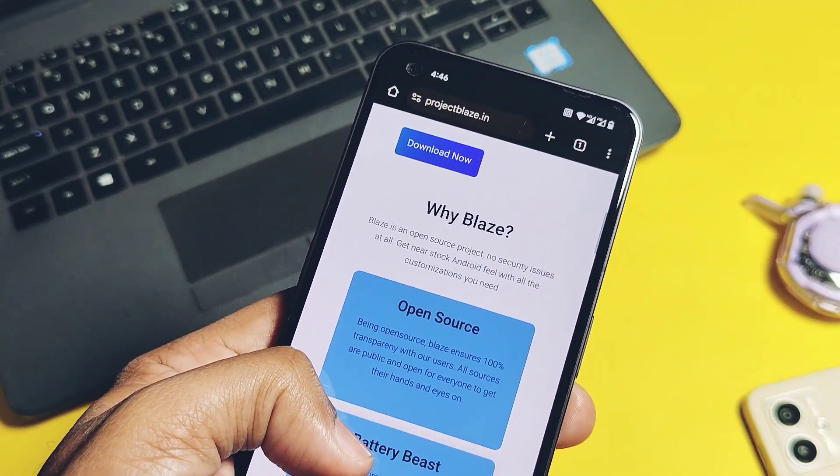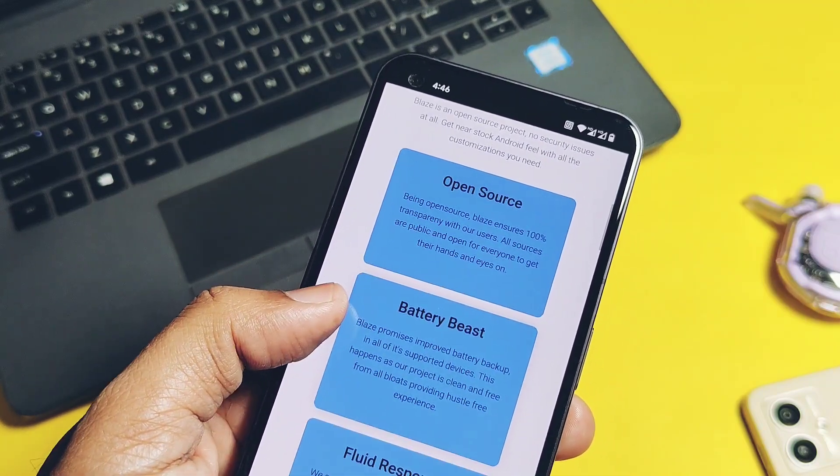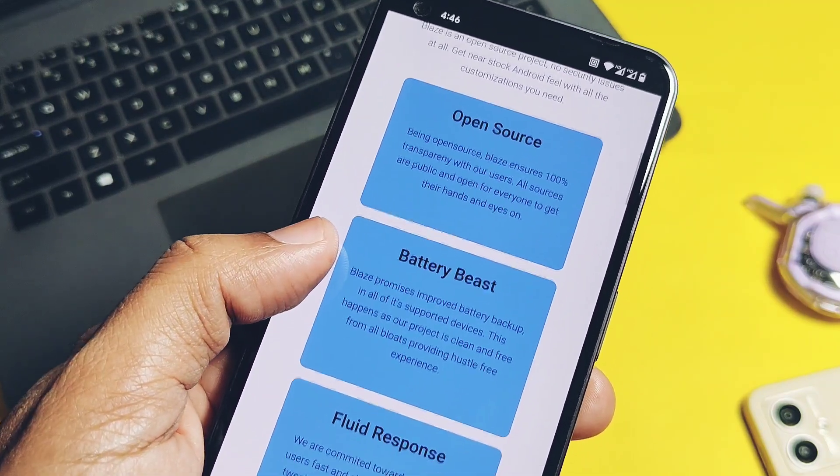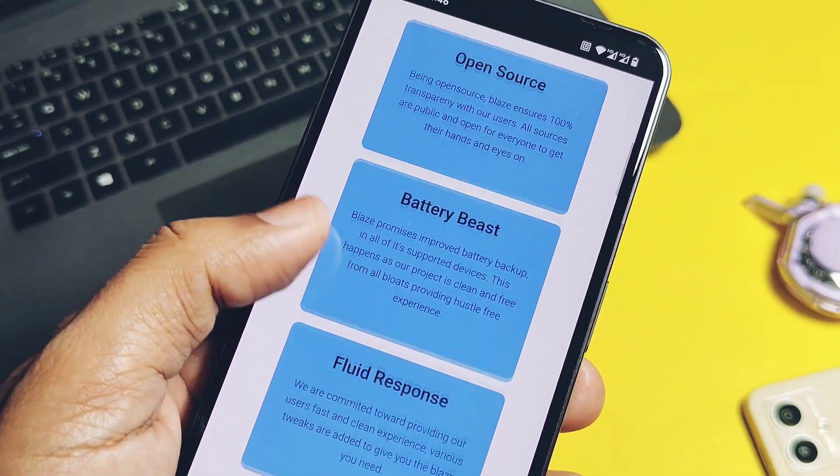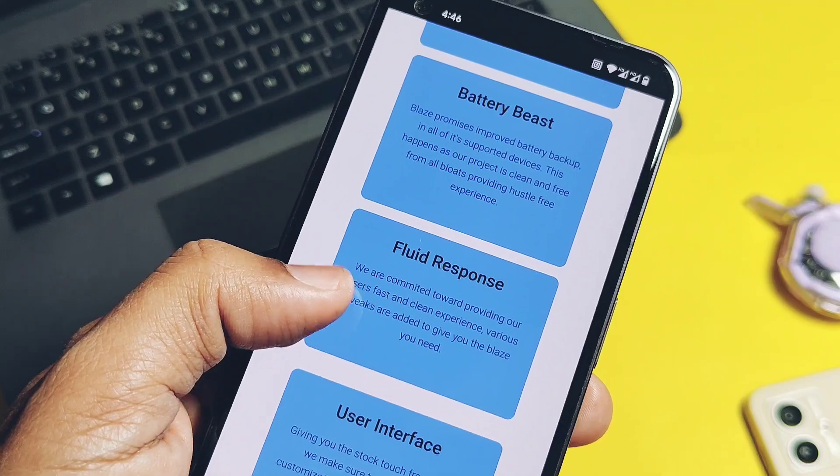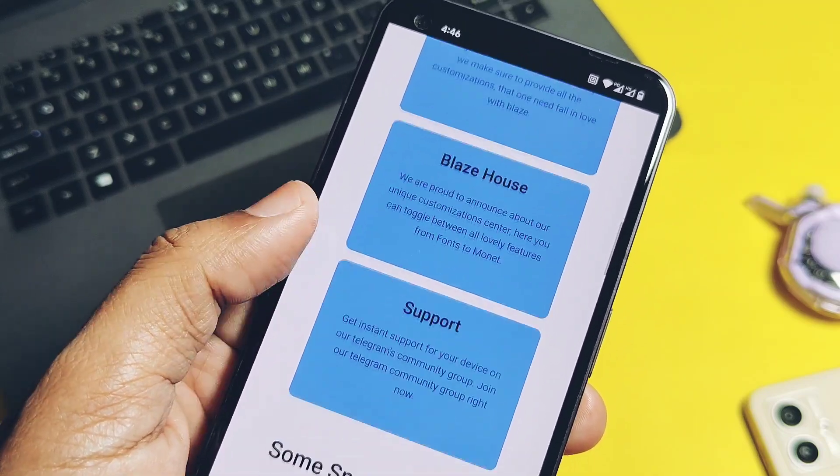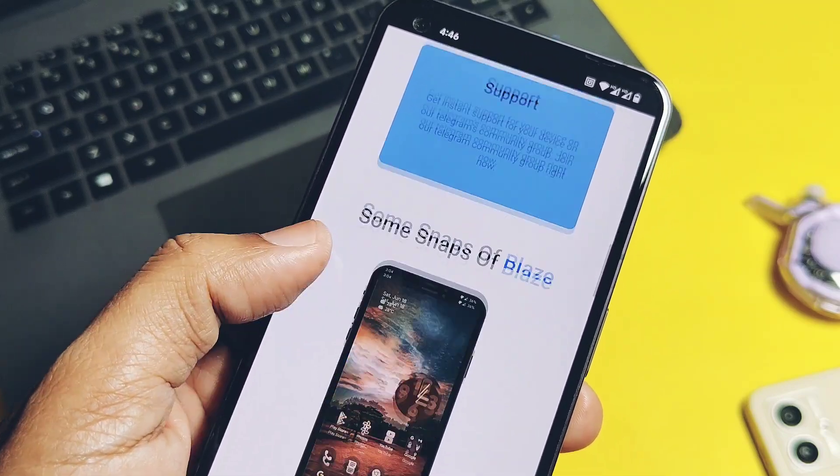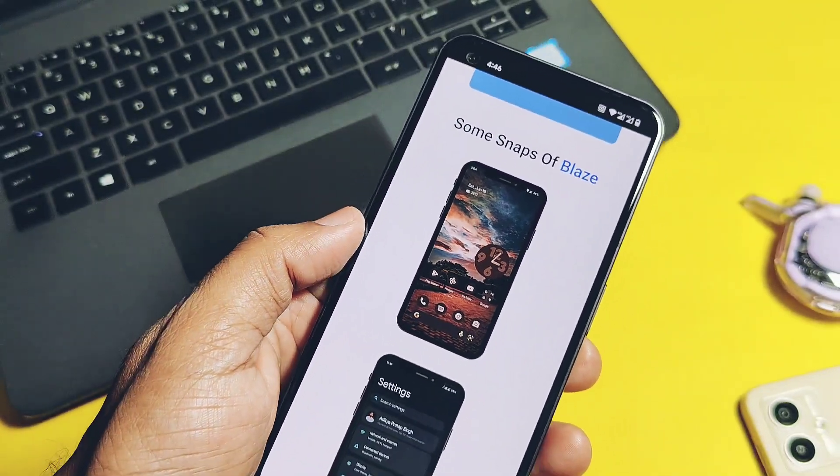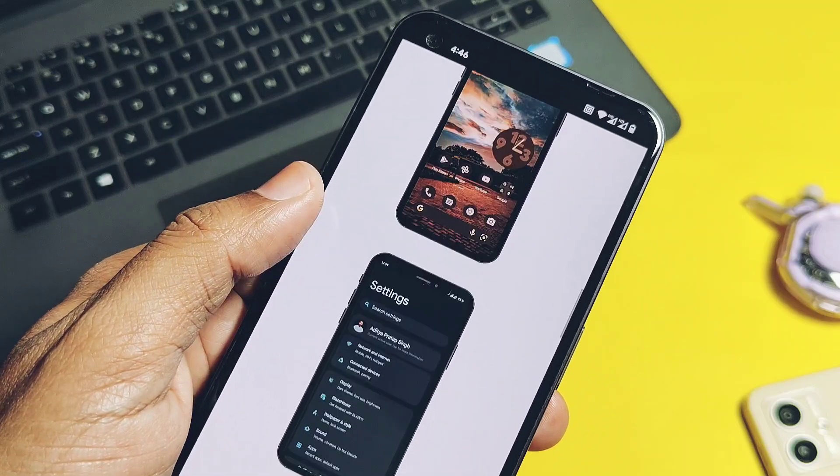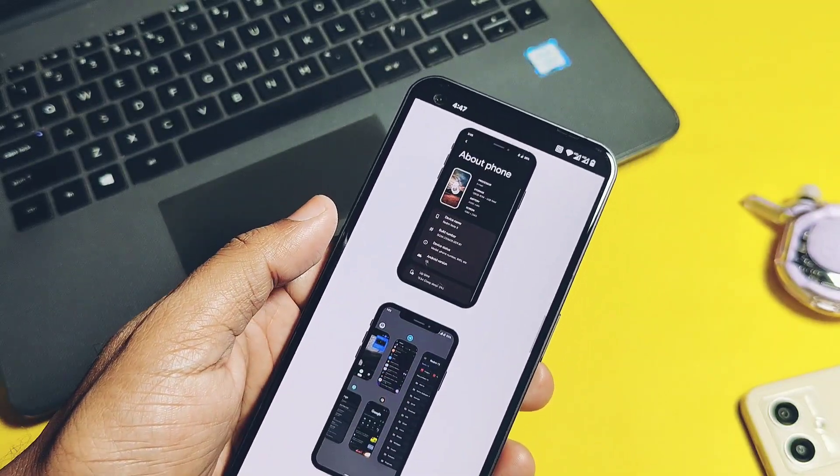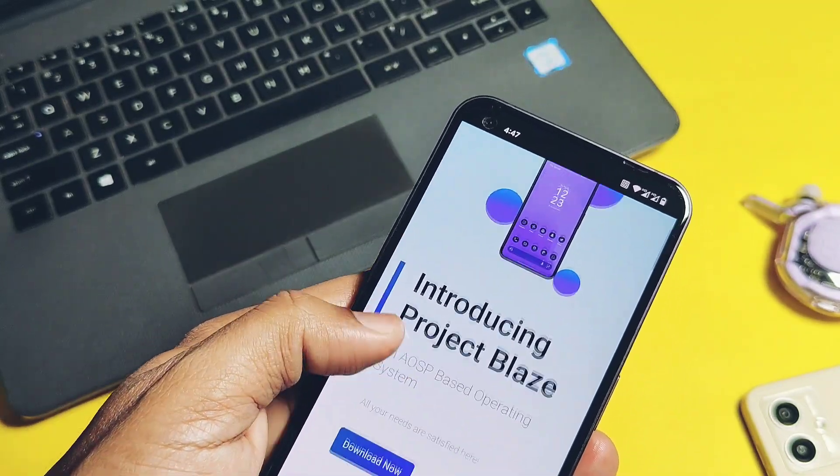Today we are going to review this ROM on your Nothing Phone One, but this team supports lots of devices for different OEMs. You can check your device from the list given under the video description.